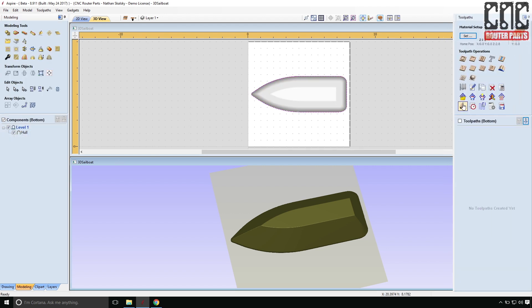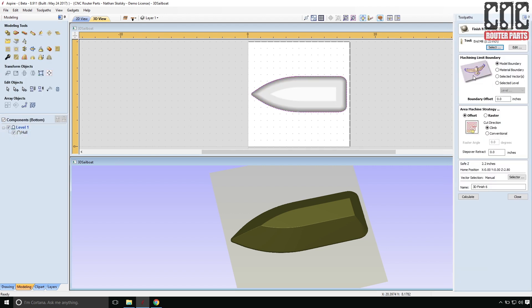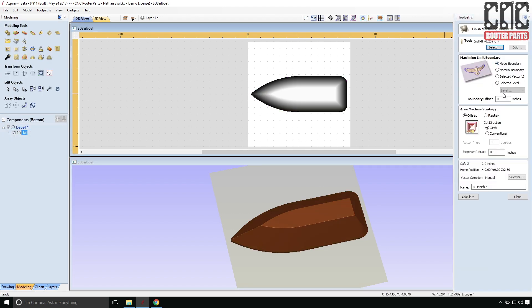Alright, let's create the 3D finish toolpath. And more for visualization at this point. I'll have to come back and run through these later, create the roughing toolpath, etc.